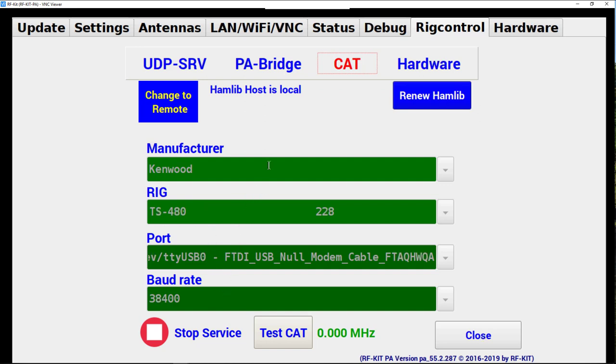The FlexRadio uses the same CAT commands as the Kenwood. Therefore I've set the manufacturer as Kenwood, chosen the TS-480 for my rig. The port is the FTDI USB Null modem. And the baud rate was set the same as the FlexRadio at 38,400.